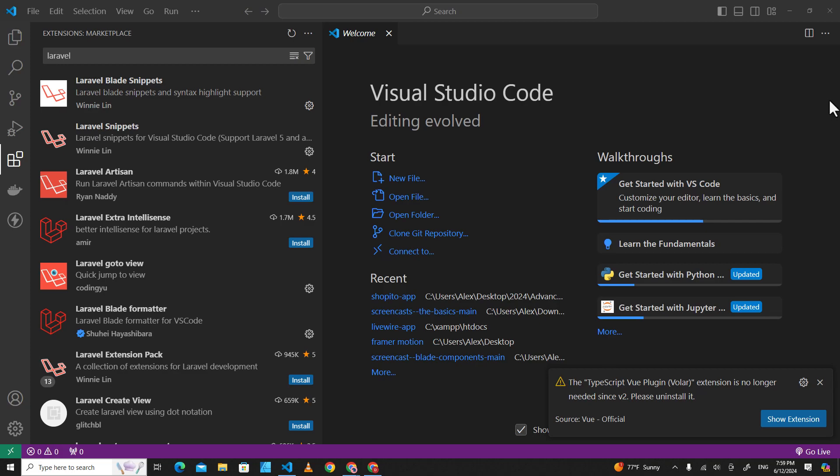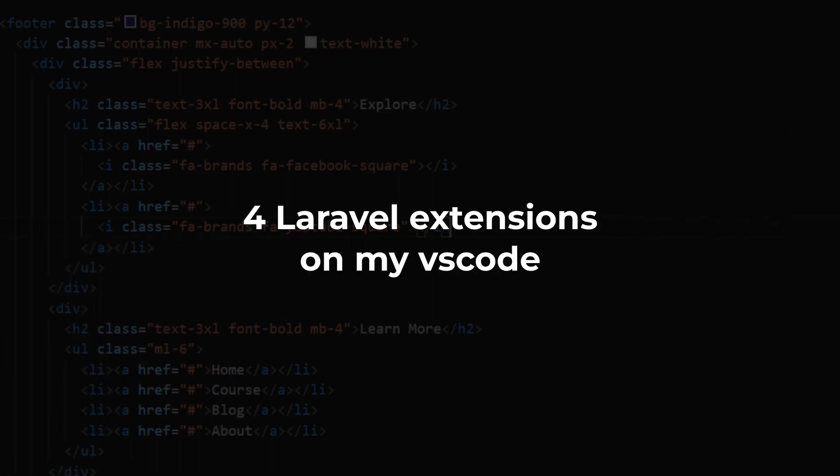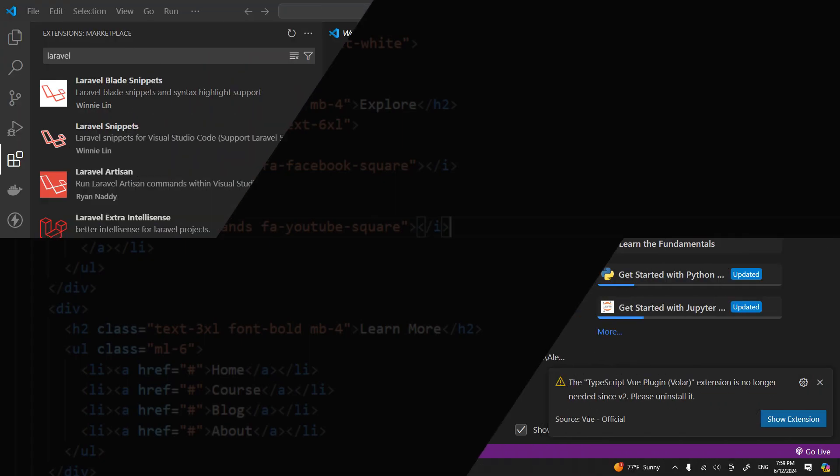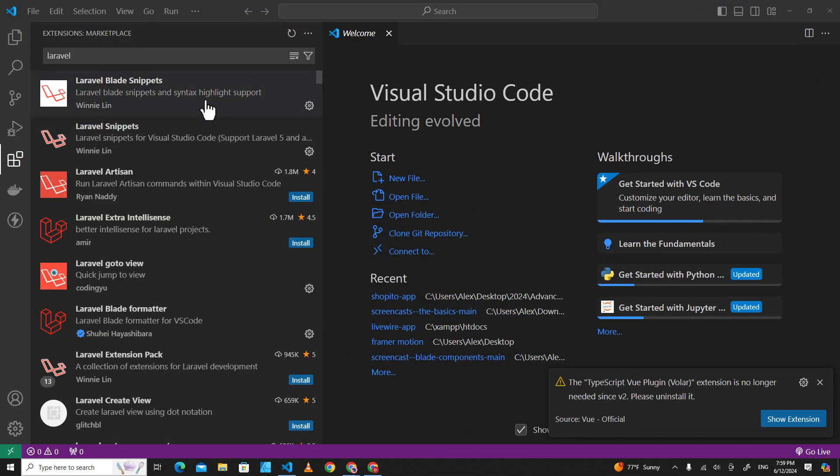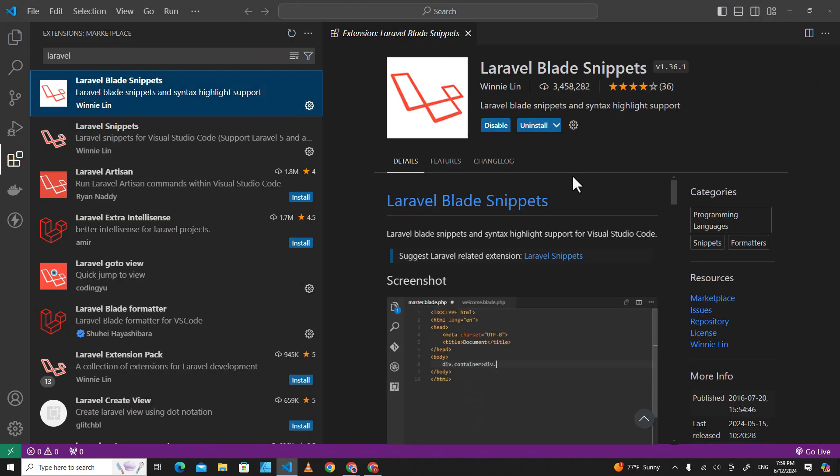Hello everyone, in this video I'm going to talk about Laravel extensions that I've installed on my Visual Studio Code. The first one is Laravel Blade Snippet, and if you use Laravel Blade, I highly recommend you install this extension.